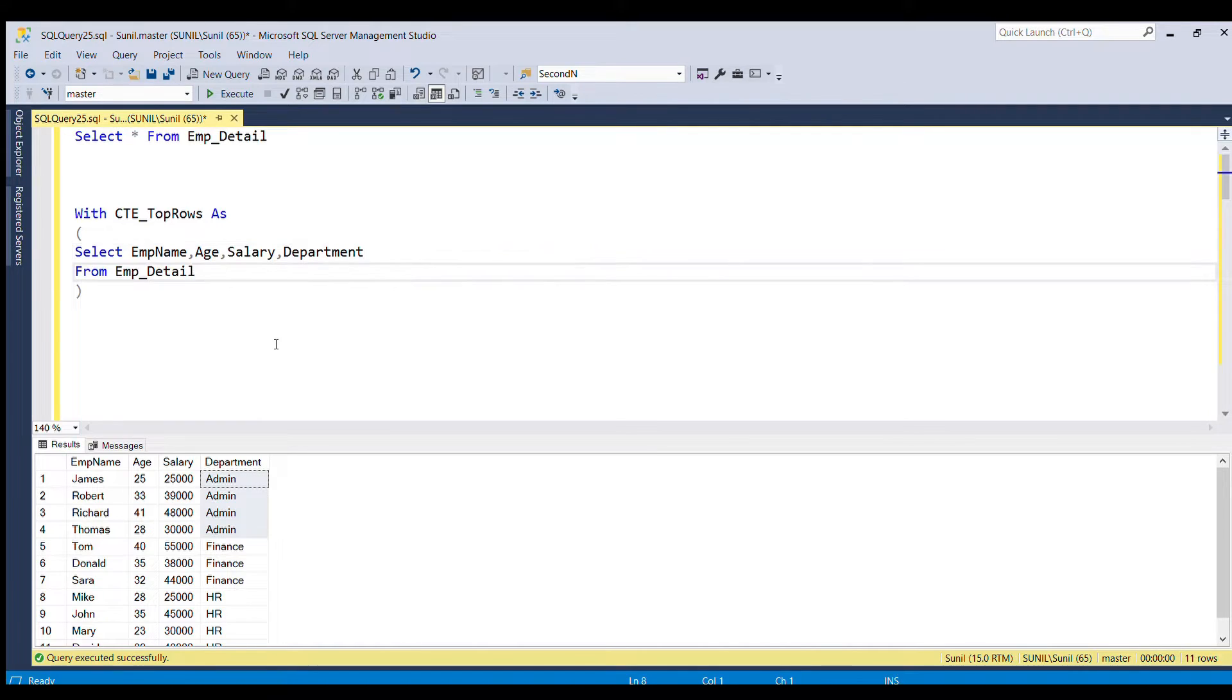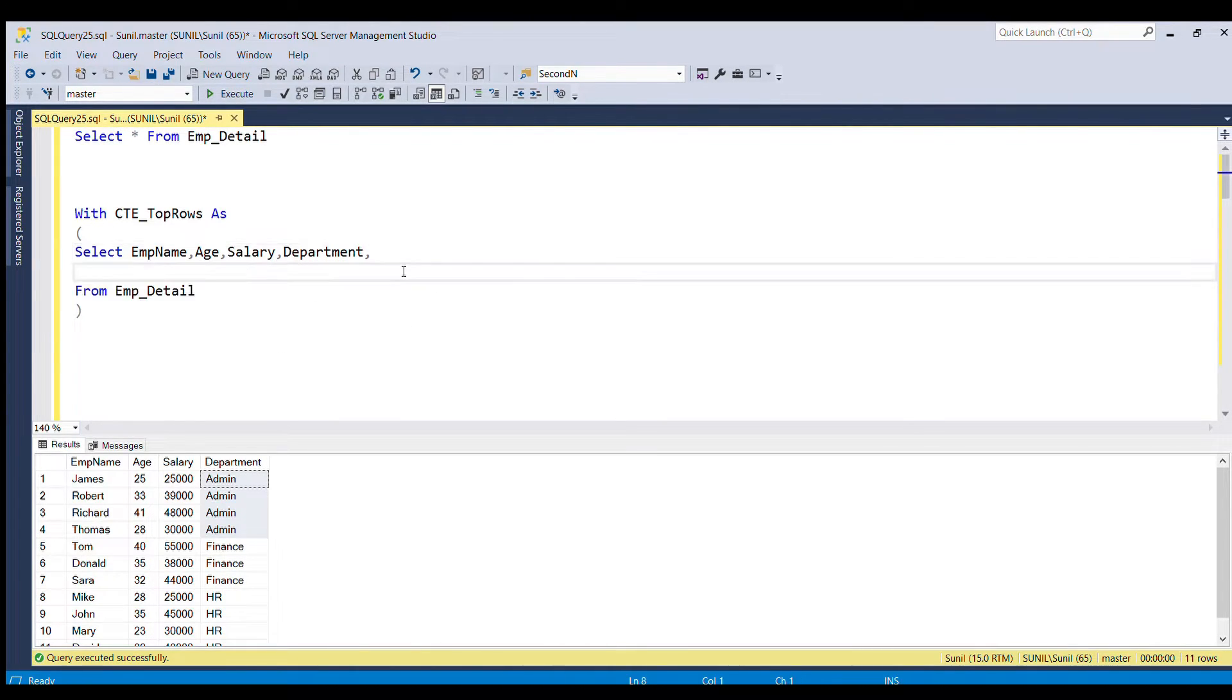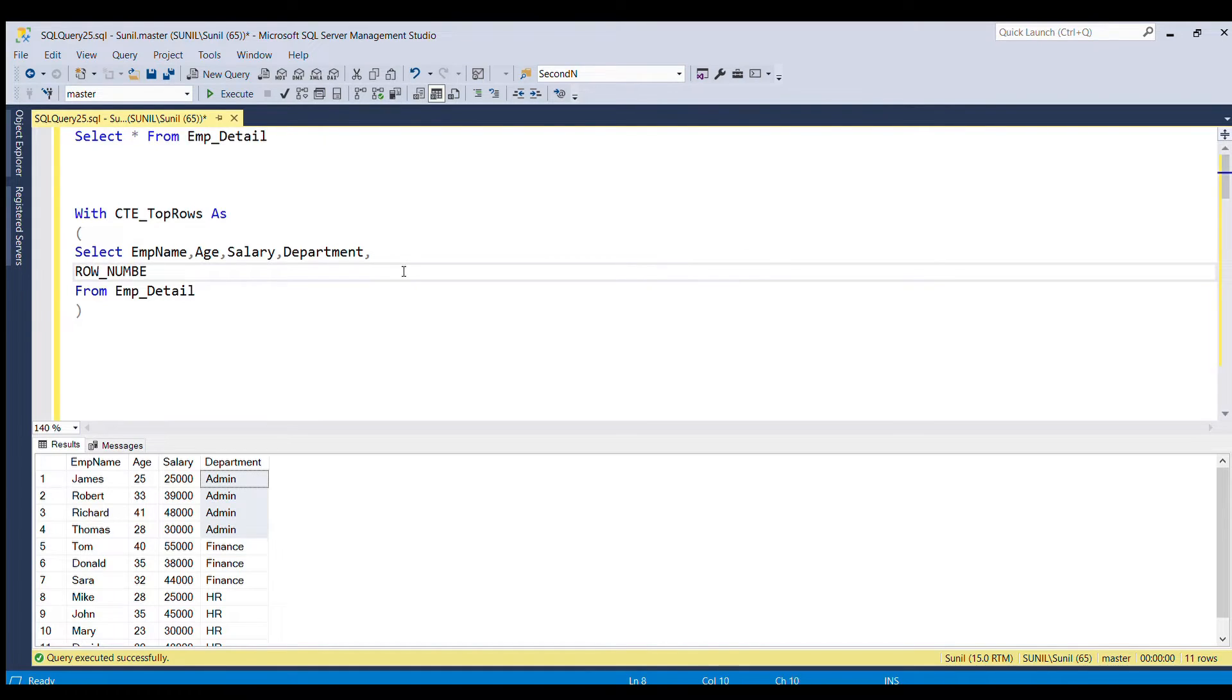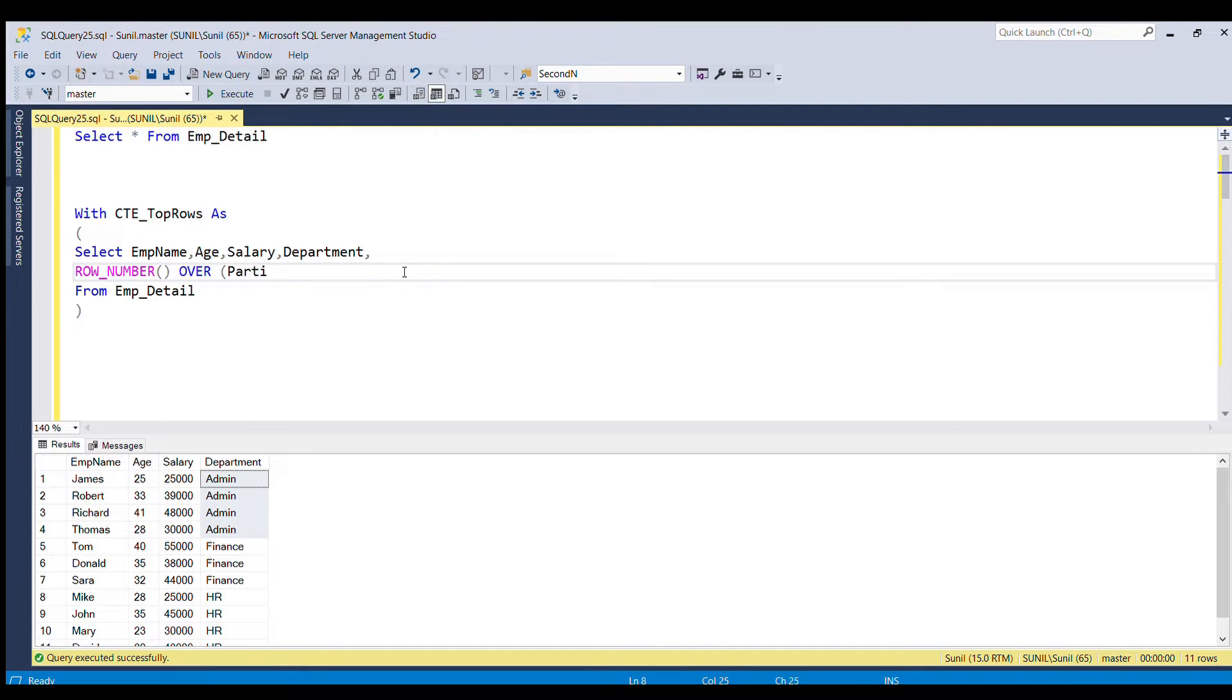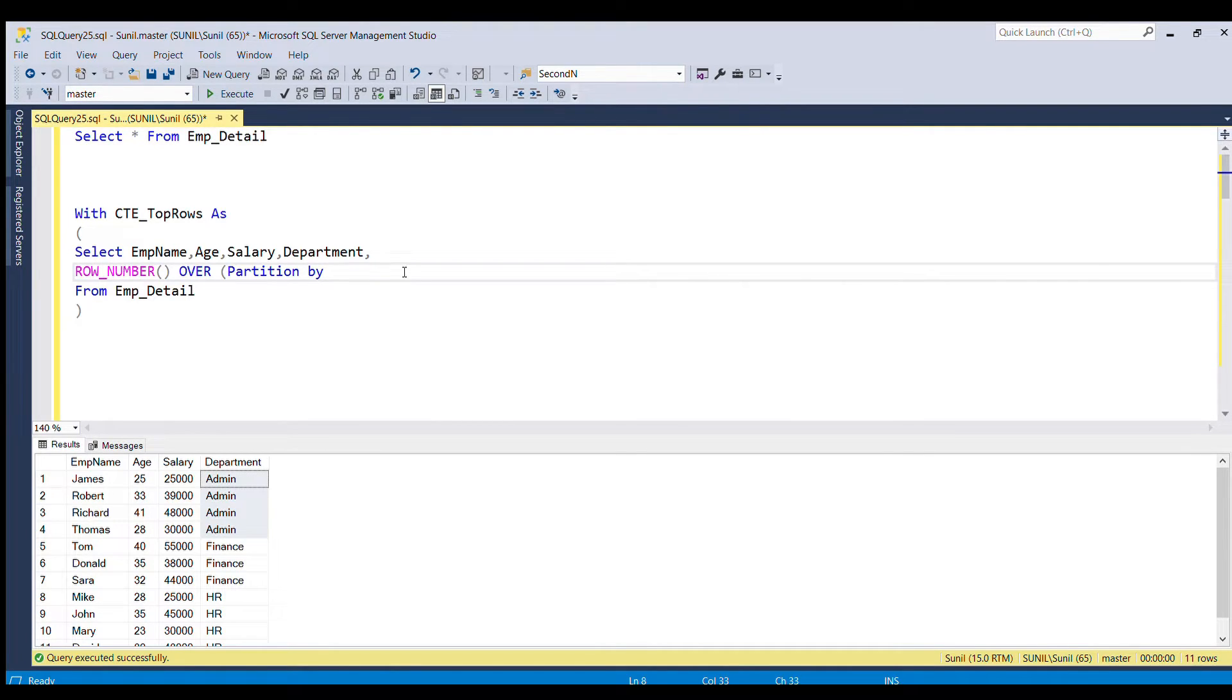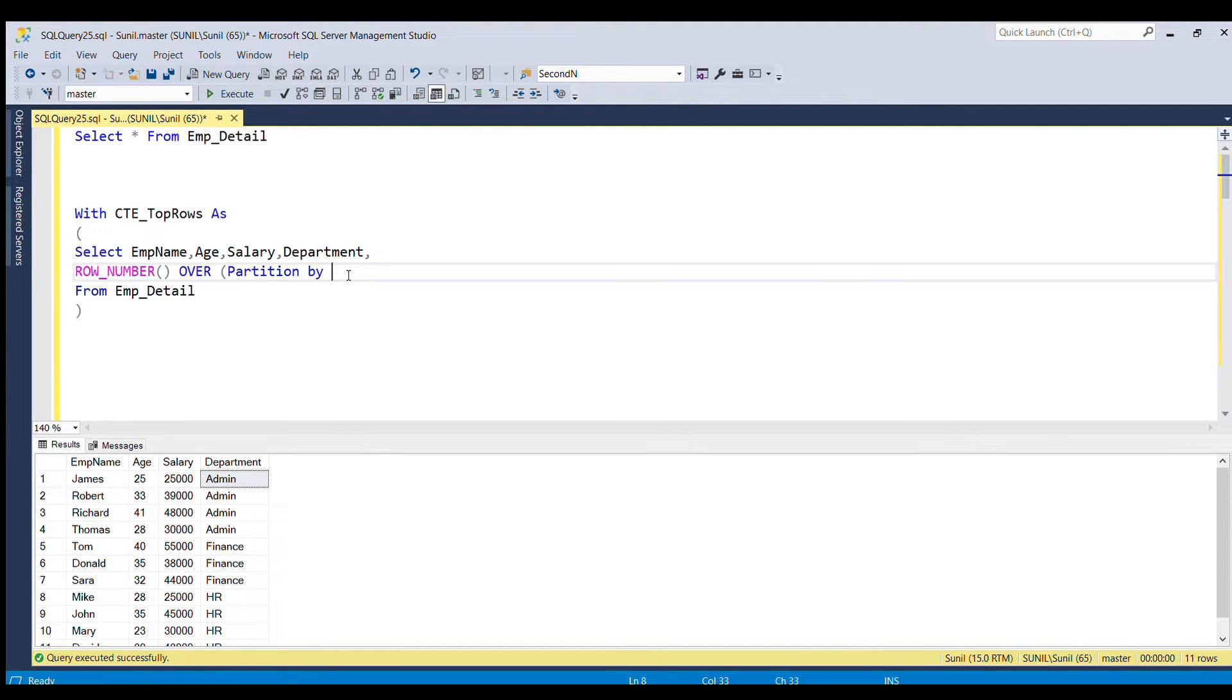After that, I'm going to use row number function, row underscore number. After that, I'm going to use over clause and then I'm going to do partition by department column. So partition by department.